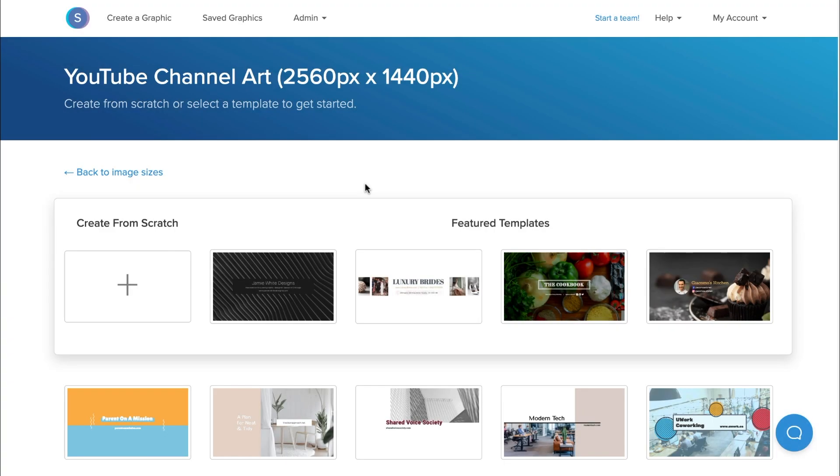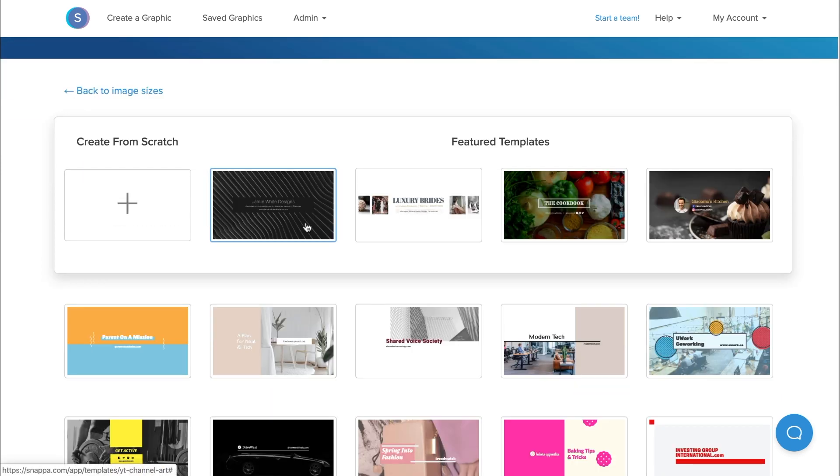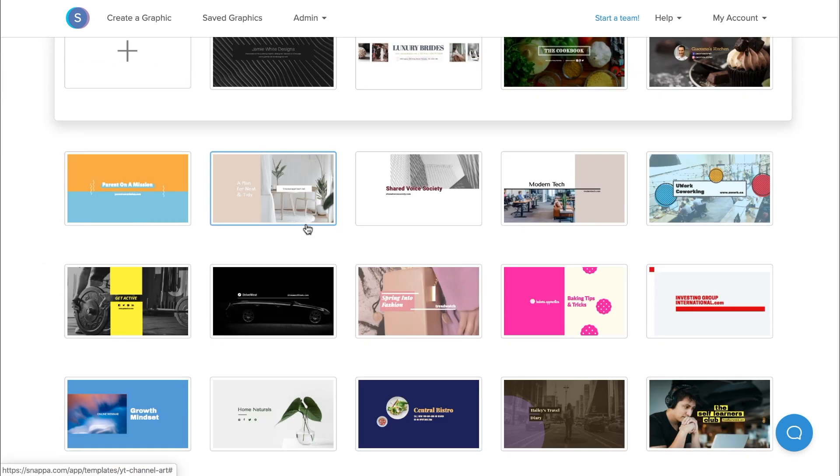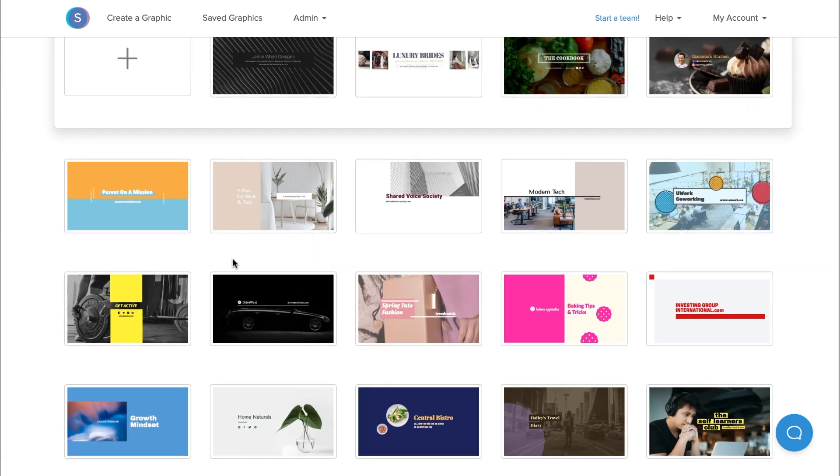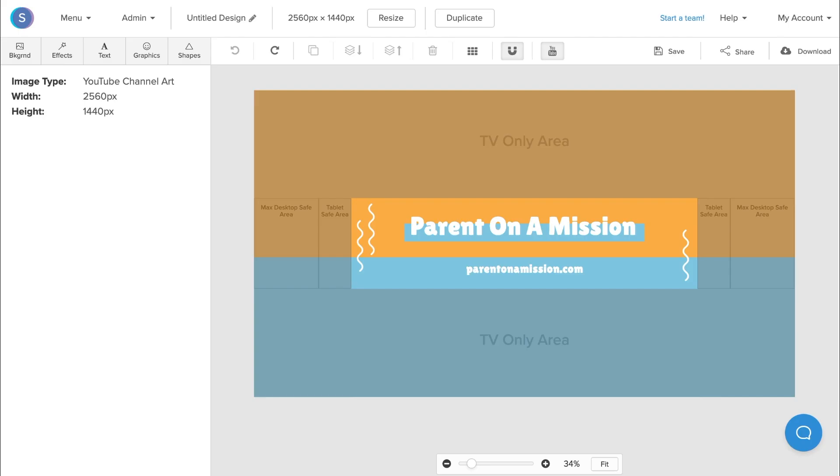Once we've selected our size, we can either choose to create from scratch or we can choose from a variety of different templates that Snappa offers. In this case, I'm going to choose this customizable YouTube template here.